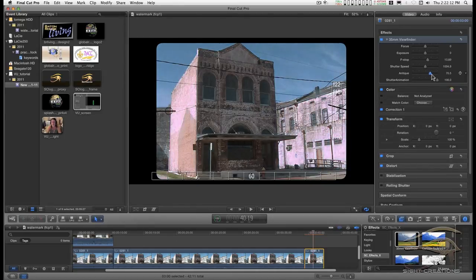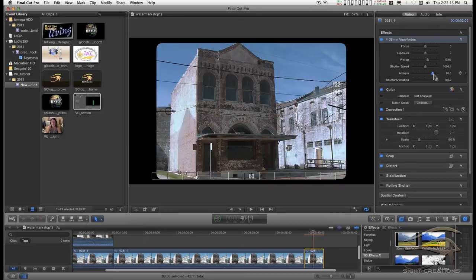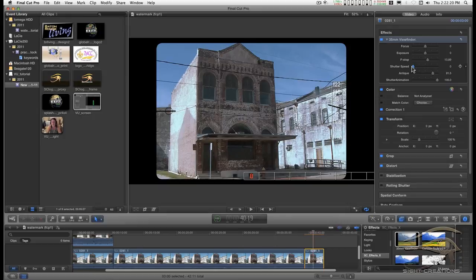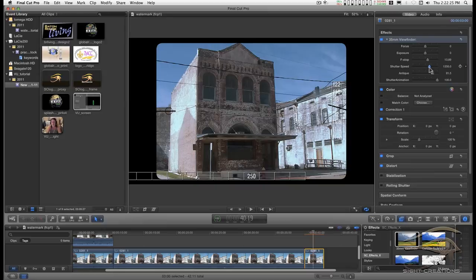You have shutter speeds from bulb to 2000, and these can be keyframed to change, to suggest somebody changing the shutter speed on the camera. It defaults to 60.